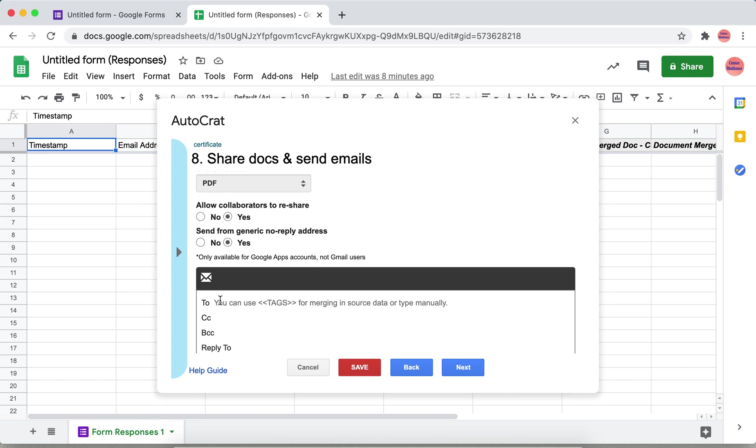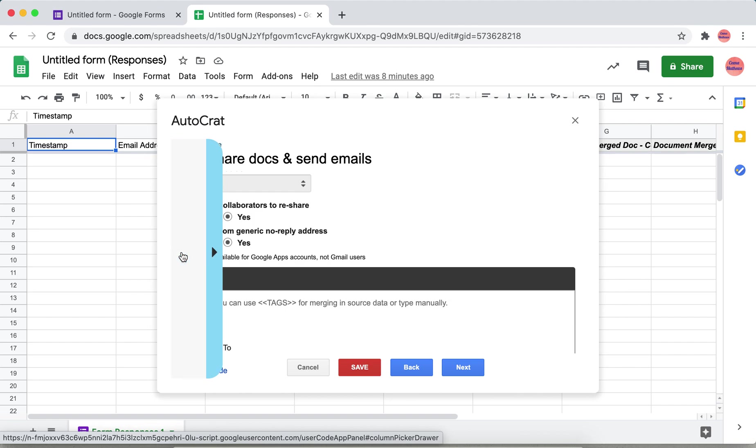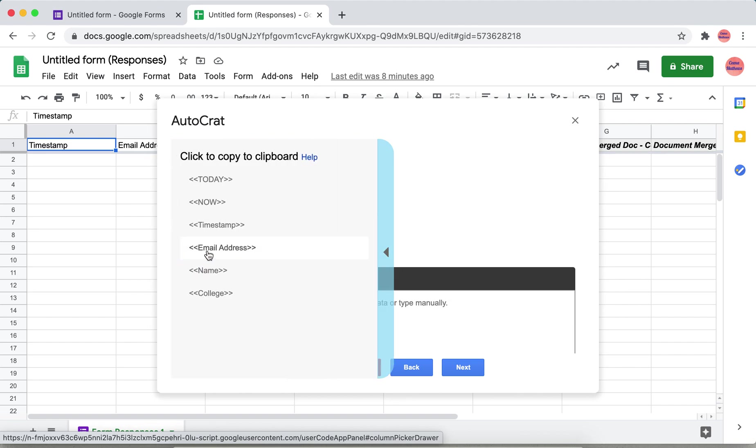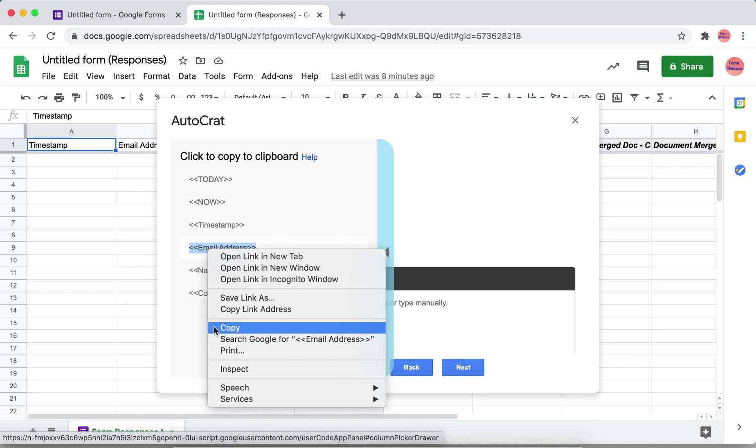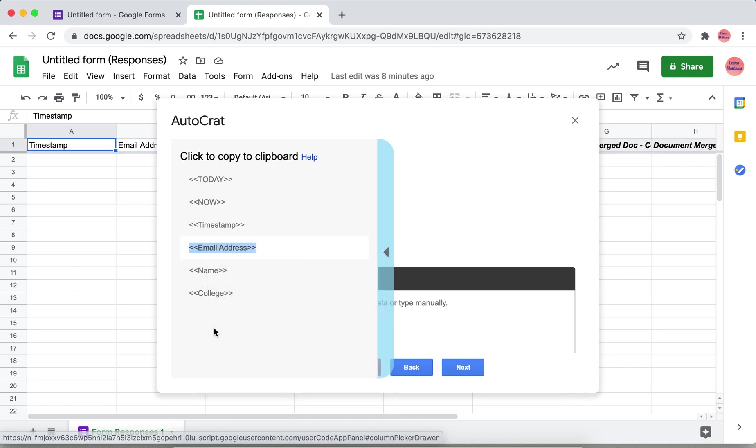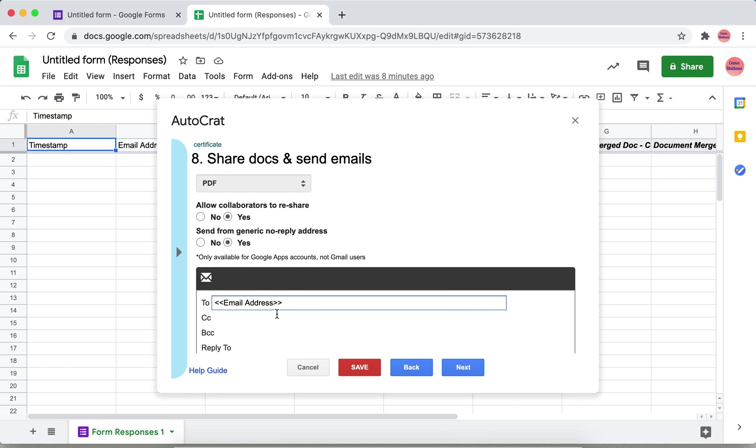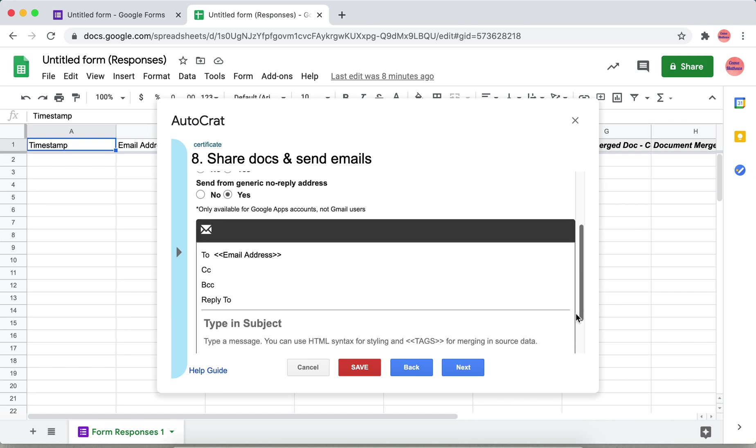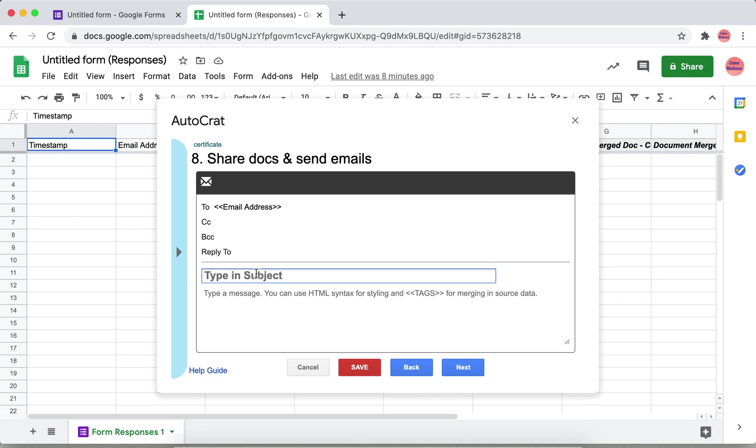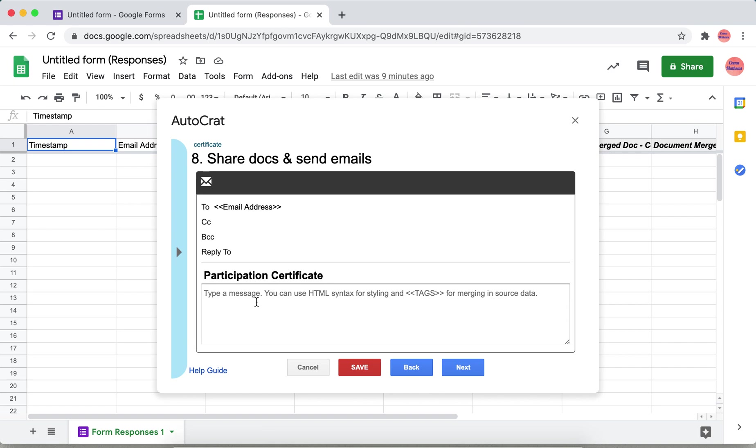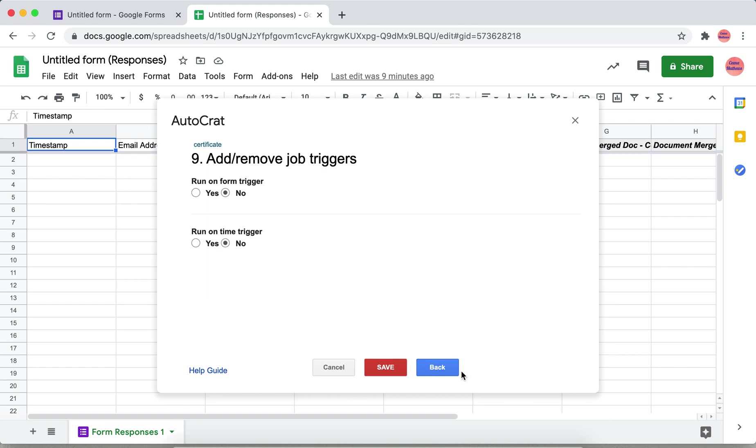You can get the email address from here. Click copy. Then you can also specify the subject, for example participation certificate. Then here you can see the body of the message. You can give the message that has to be displayed in the body of the mail.